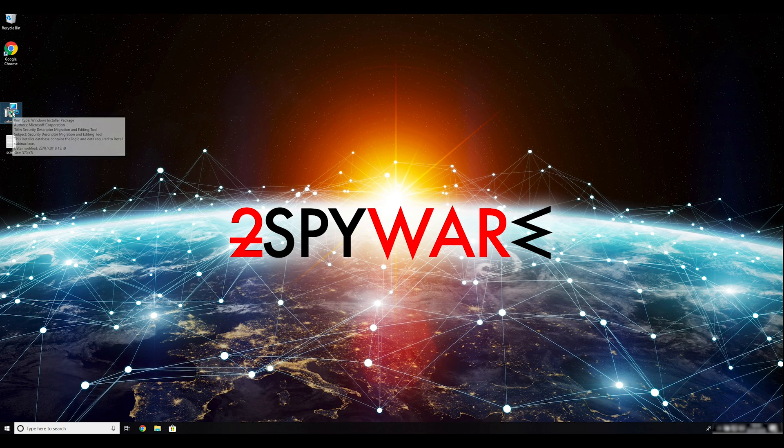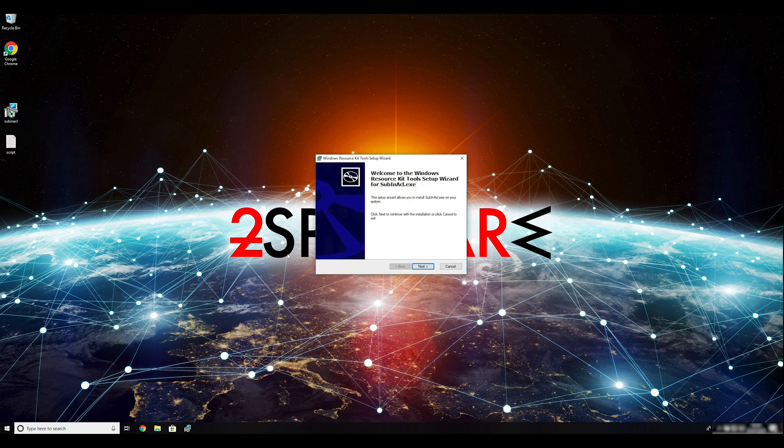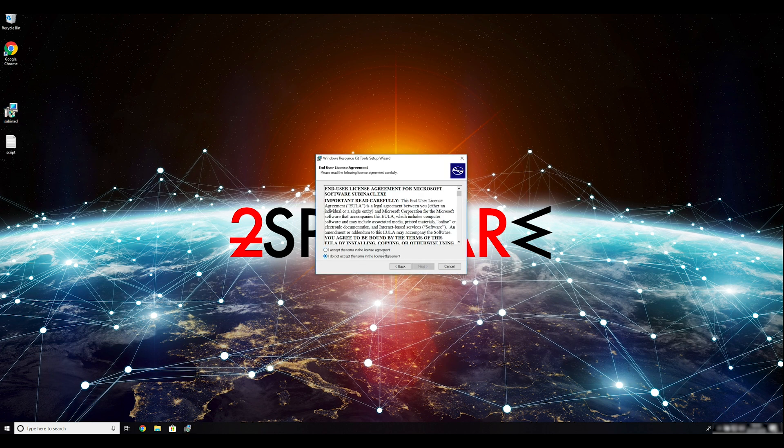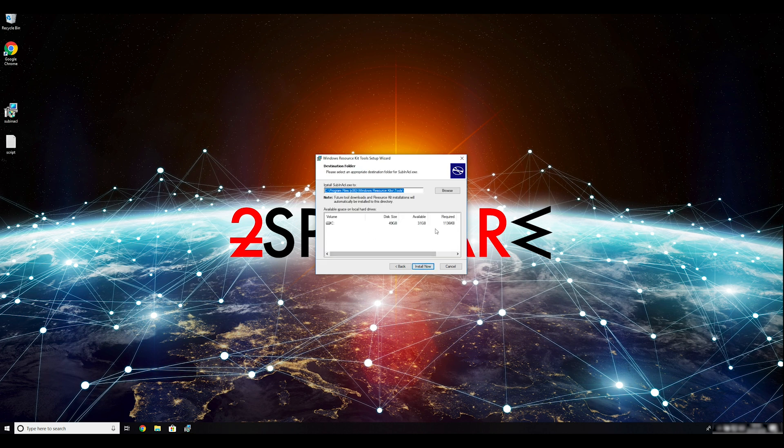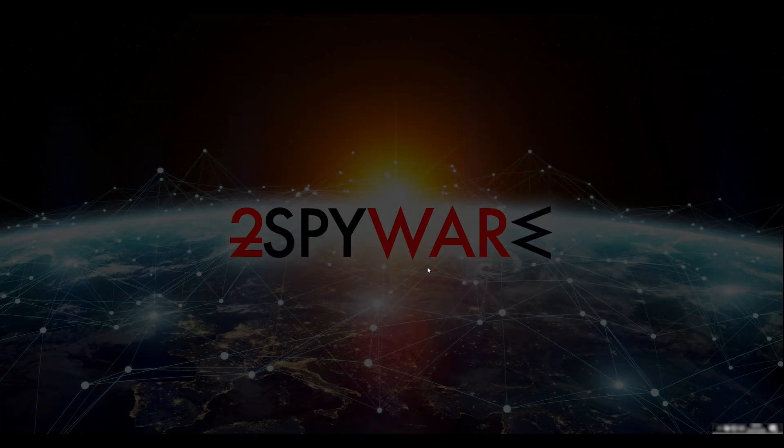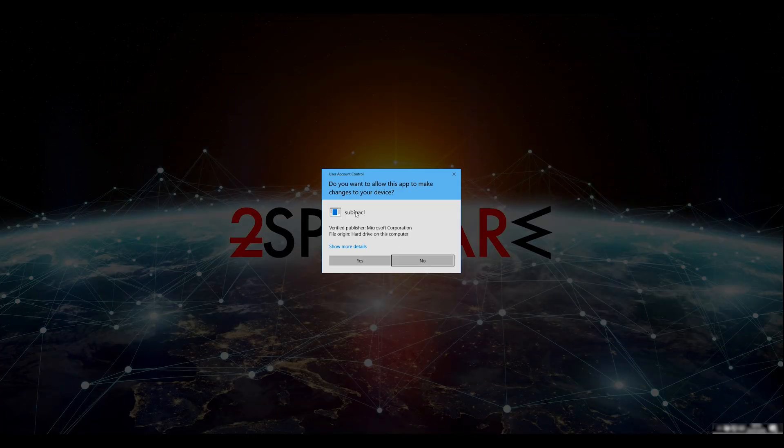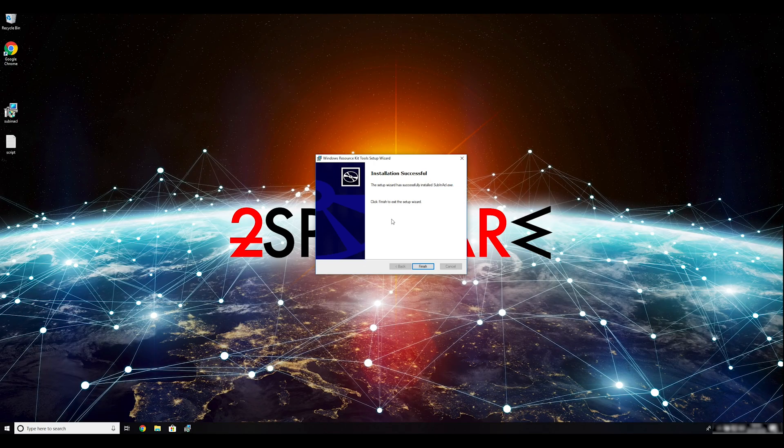To follow these instructions, you need to download and install Windows Resource Kit. You can find the download link in the description below. Ransomware removal starts with creating a safe environment for the removal process in your computer. Follow instructions to do so.